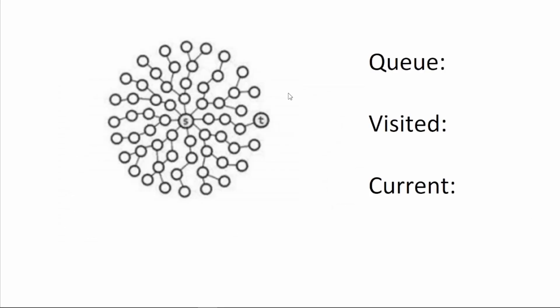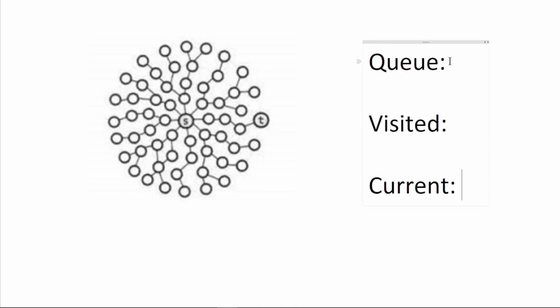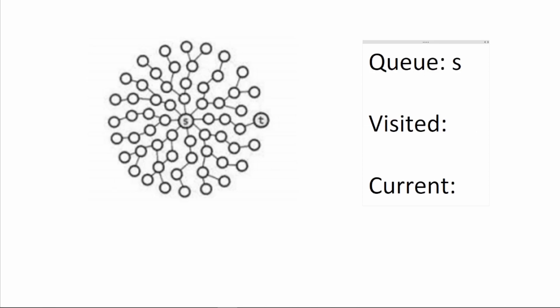In my previous video, I explained that to run a BFS, you have a queue to keep track of which nodes to visit next, visited set so we don't visit a node twice, and our current node. To start a BFS, we put the starting point inside the queue, and we'll visit the starting point, the children of the starting point, the children of children of starting point, etc.